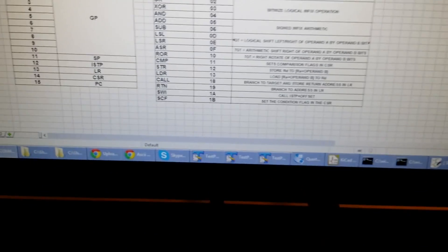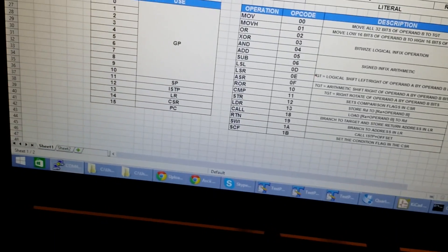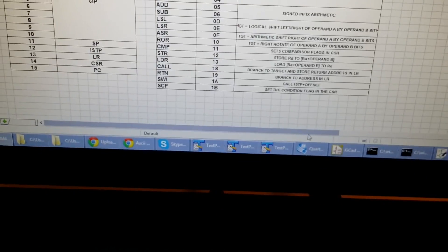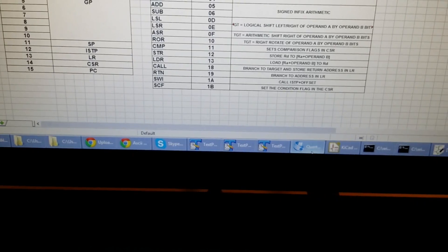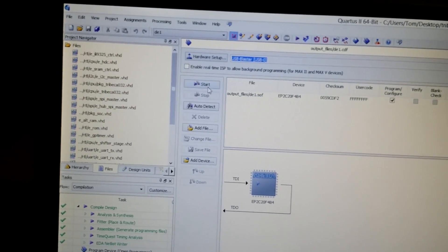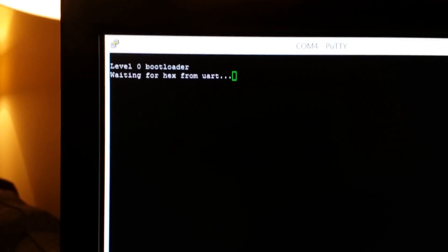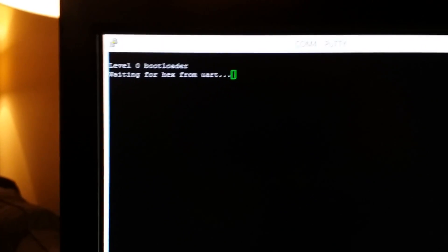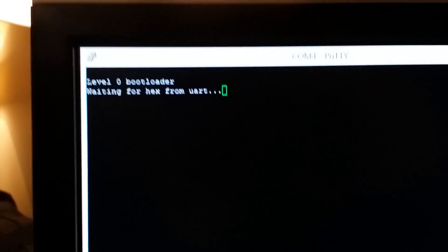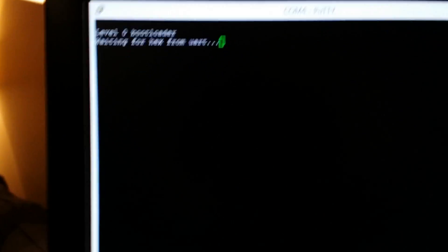So over here, if I just configure the FPGA, there we go. The Level 0 bootloader has just printed this out to the console now, and it's now waiting for you to upload code over the UART, which you'll see happen in part 2.